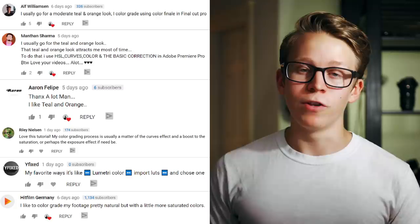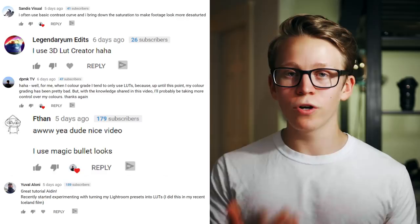In last week's video I talked about color grading and asked you all to comment about how you color grade your own videos — here are a bunch of those comments. That's all for today's video. I hope you learned something, and if you did, feel free to leave a like, share it with your friends, or subscribe. I upload two new filmmaking tutorials every single week — keep creating and I'll see you in the next one.